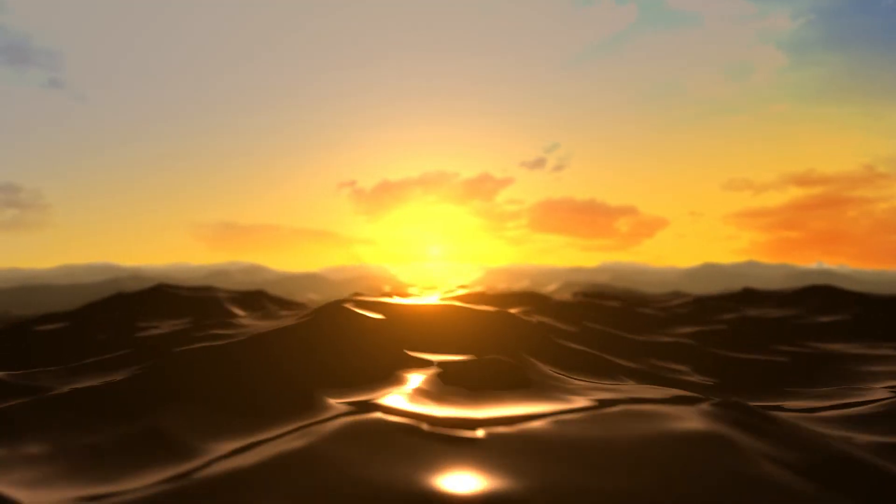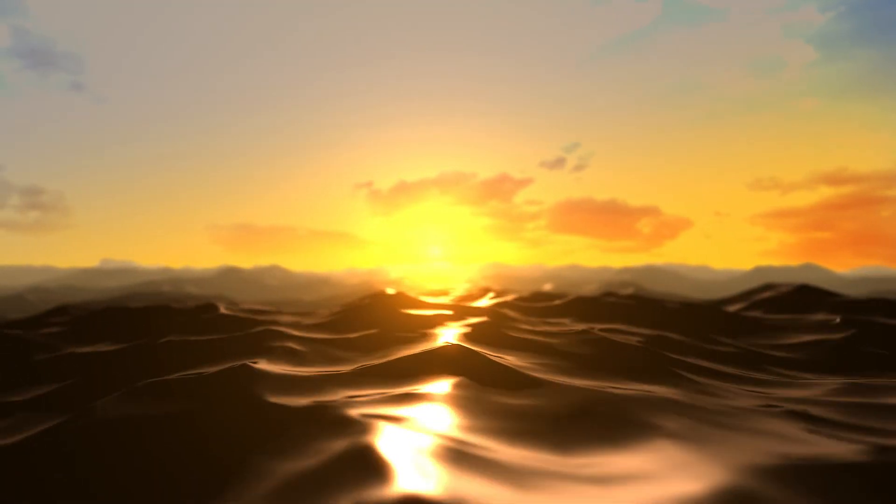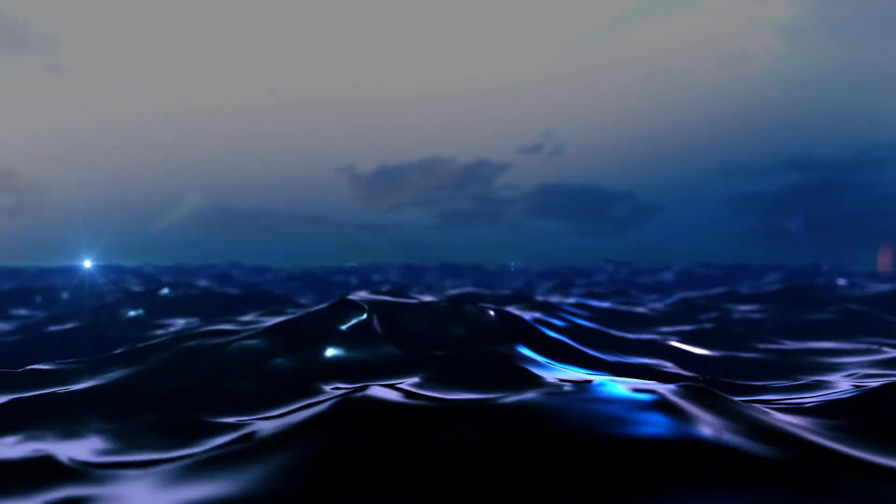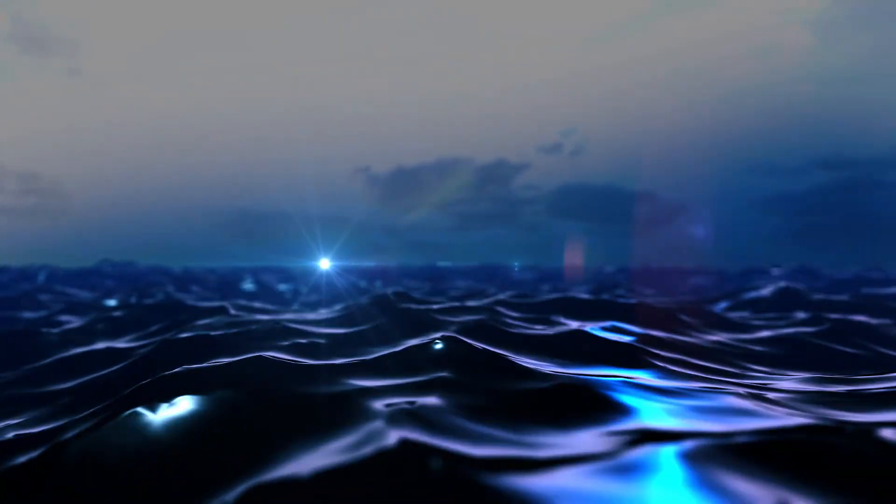Hey what's up guys, this is MacAnimation. Today I will show you how to create an ocean in After Effects Element 3D like this.